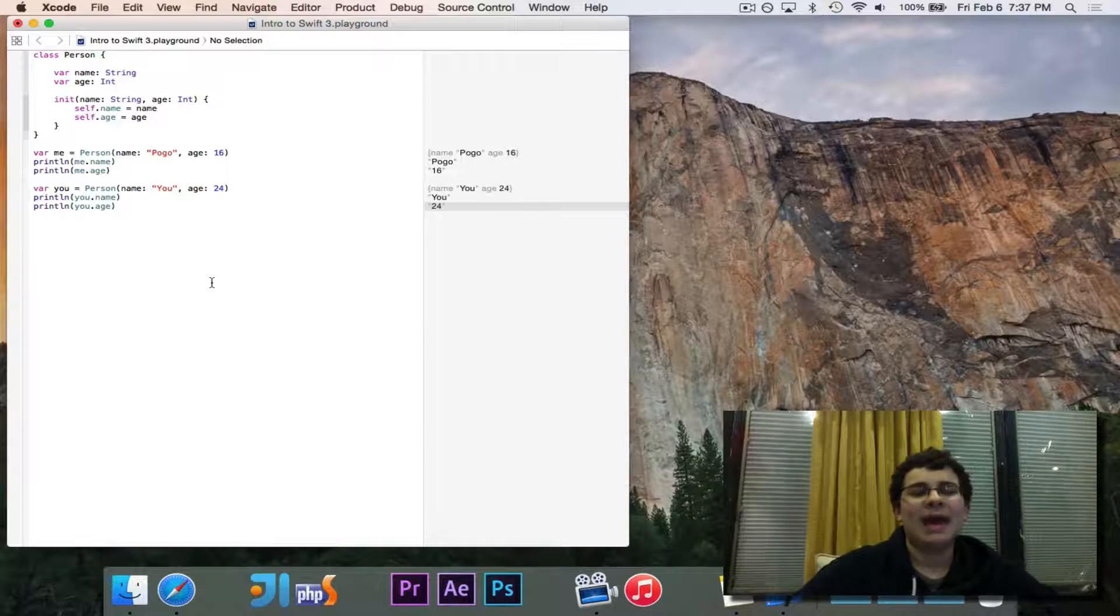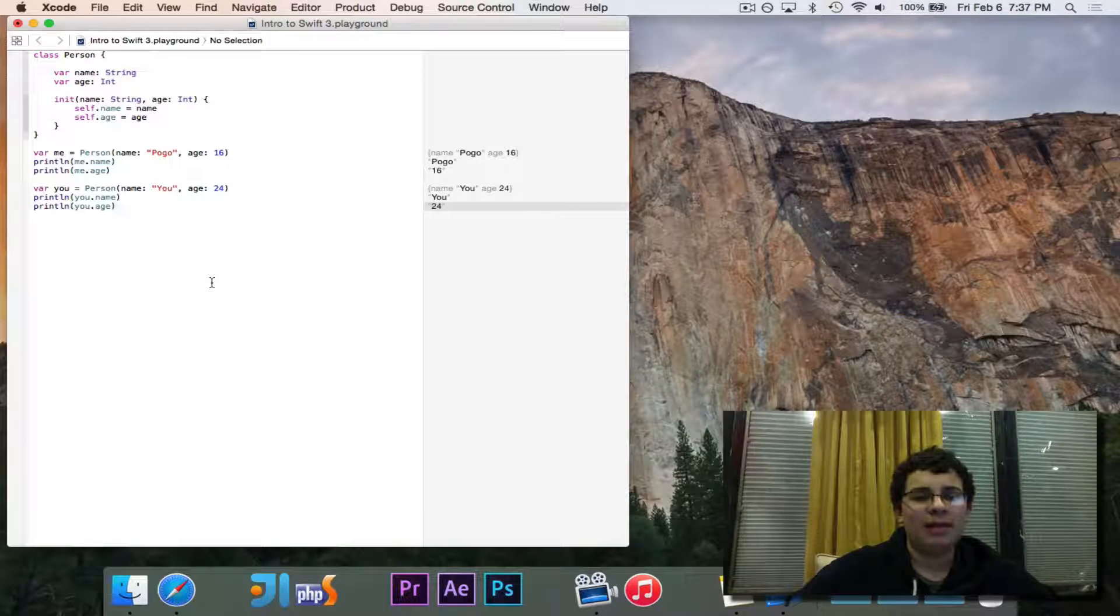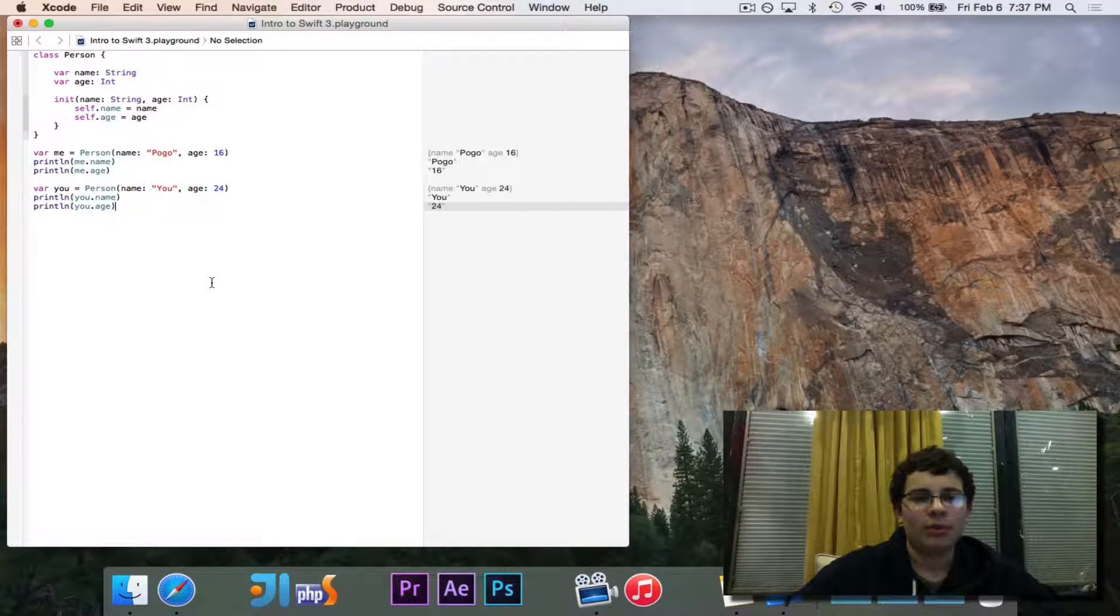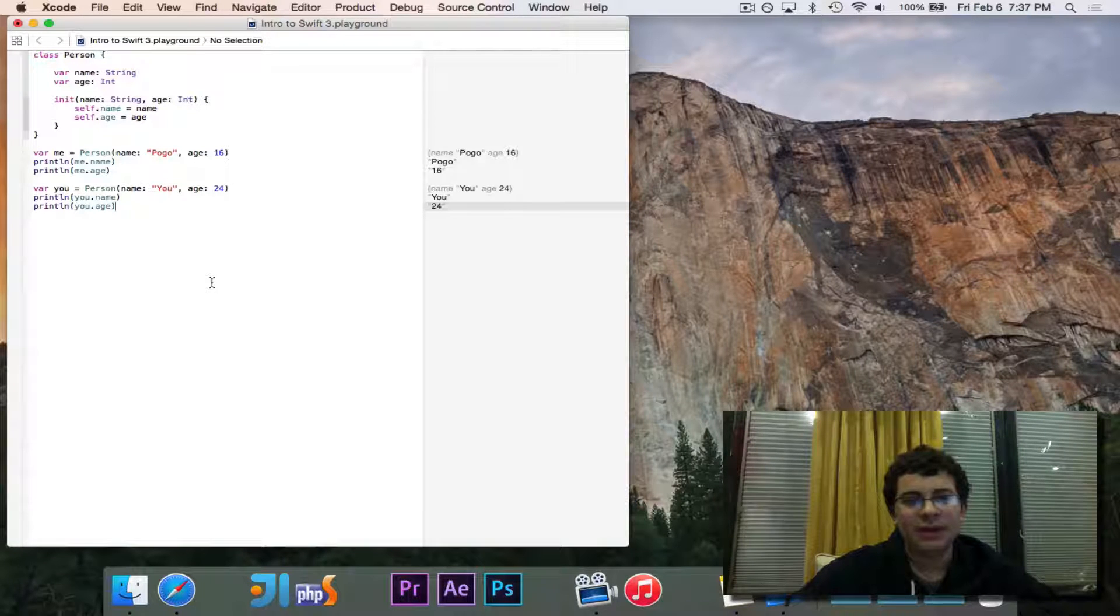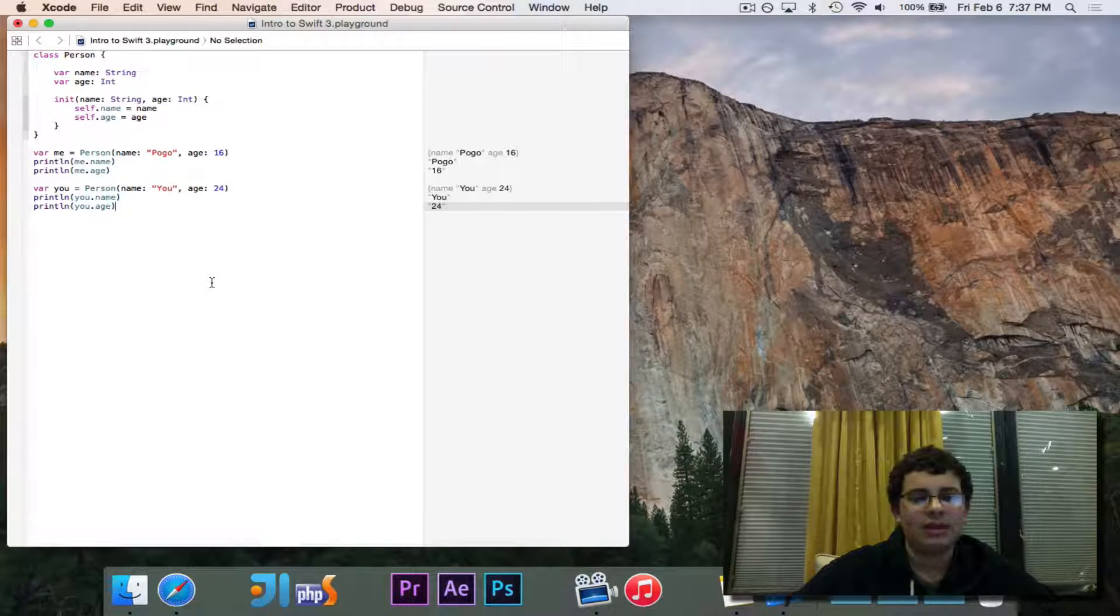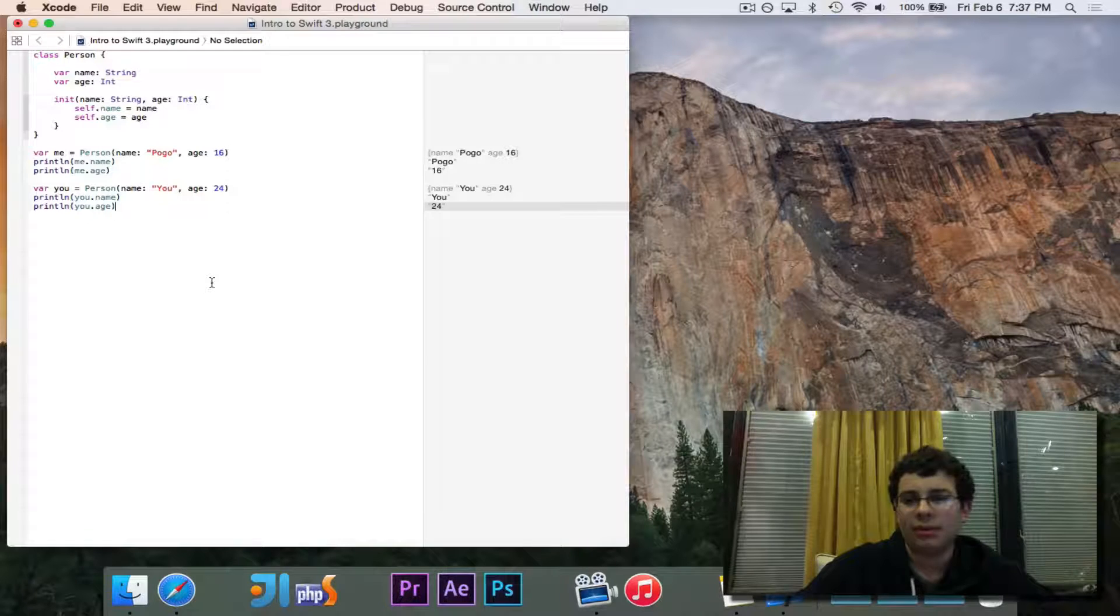So that is classes. That's how classes work in Swift. That's how you define a class, instantiate a class, and access data about a class.